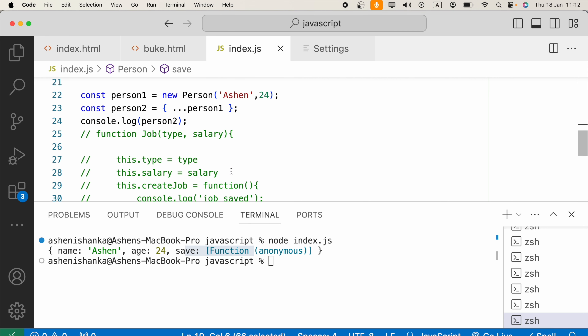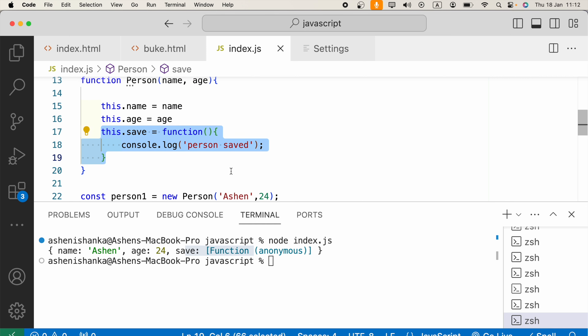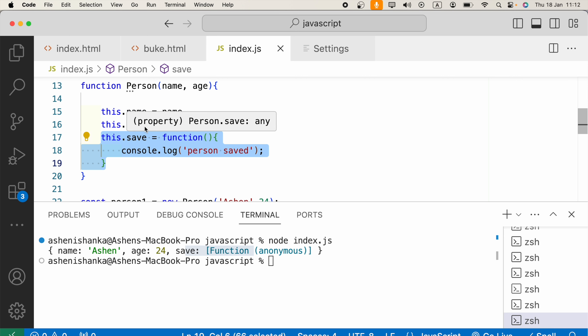Finally, you can also use a for loop with the in operator to copy each and every property and method from one object to another. I hope this video helps — if it does, please subscribe.